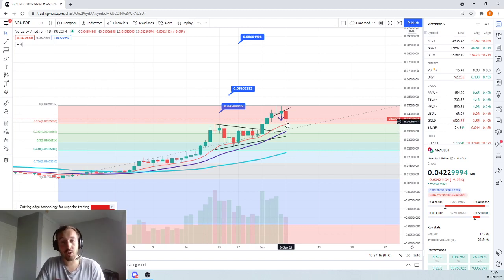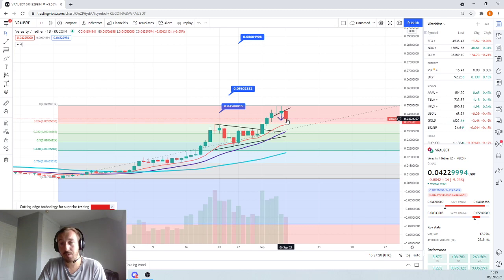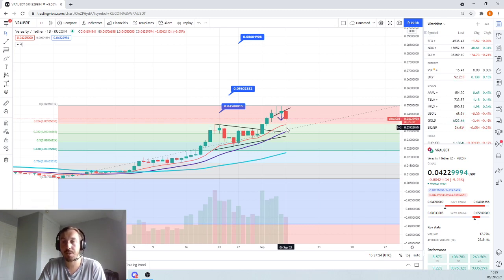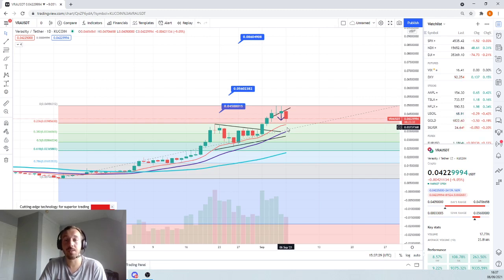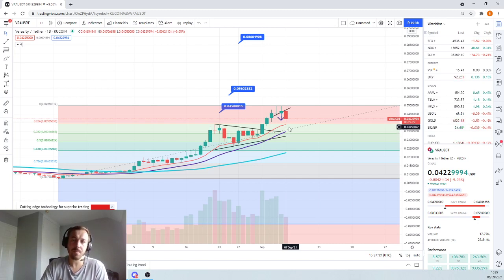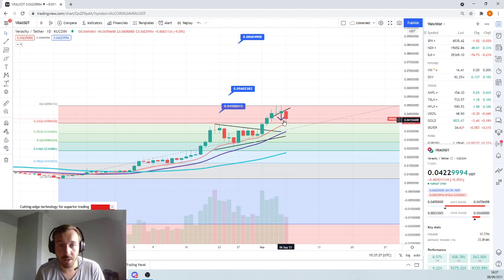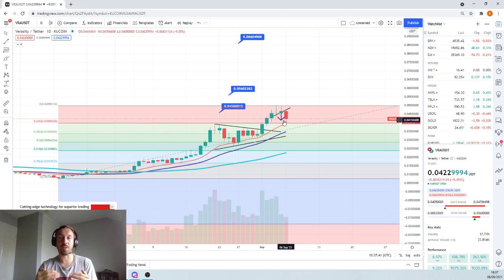So there you have it. Try and get your orders in between 4.2 cents down to probably about 3.7 cents — so $0.037. I think that's going to be a good entry. However, if it does correct, don't panic. We are in a bull run. Everything is going to go to the moon by the end of this cycle.